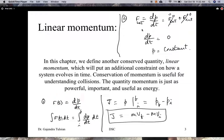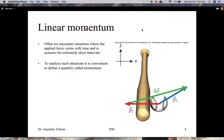Let's consider situations when the force is a short-lived force and is a function of time. In those cases, we calculate something called the impulse. The effect of the impulse on the object on which the force is acting is that it changes its momentum. That's a brief summary of the chapter — we're talking about linear momentum.